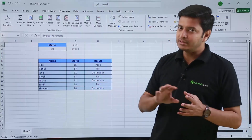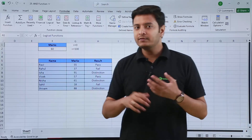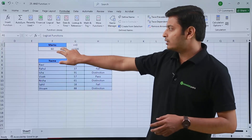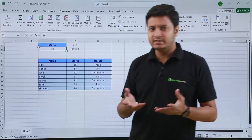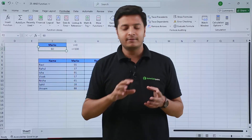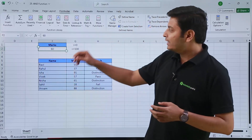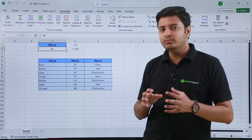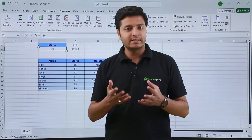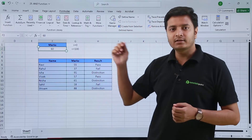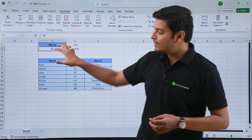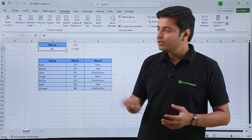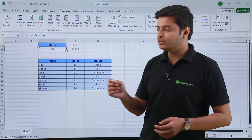I have used the AND function here — let me first tell you how the AND function works. Suppose these are the marks; I have written a value of 60 and I need to check whether the number falls within my specified criteria, which is the number should be greater than or equal to 0 and less than or equal to 100. I can use the AND function here.